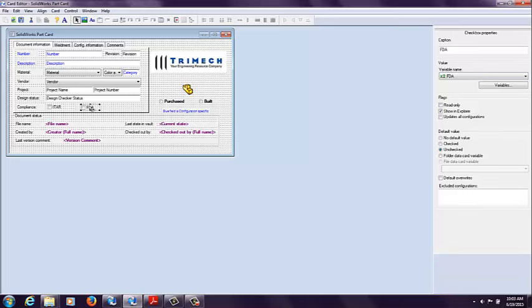If this checkbox is unchecked or not selected, I don't want to notify Quality. I only want to notify the Engineering and Management group, and I want a different bit of information pushed down into the data card. So how are we going to do that?